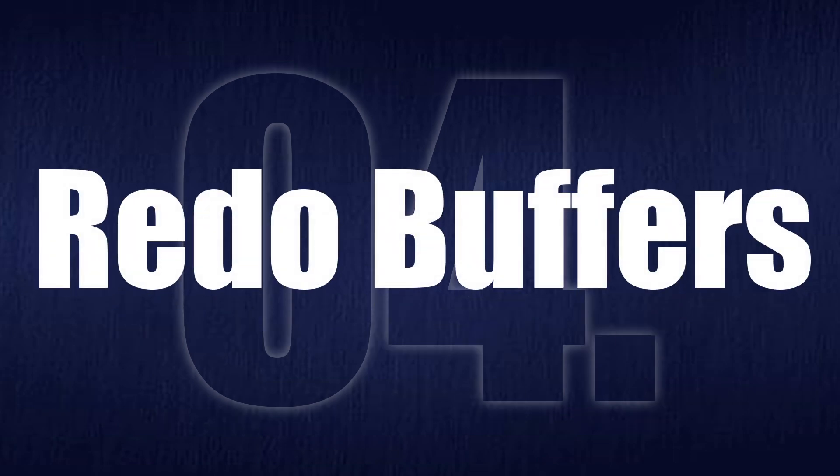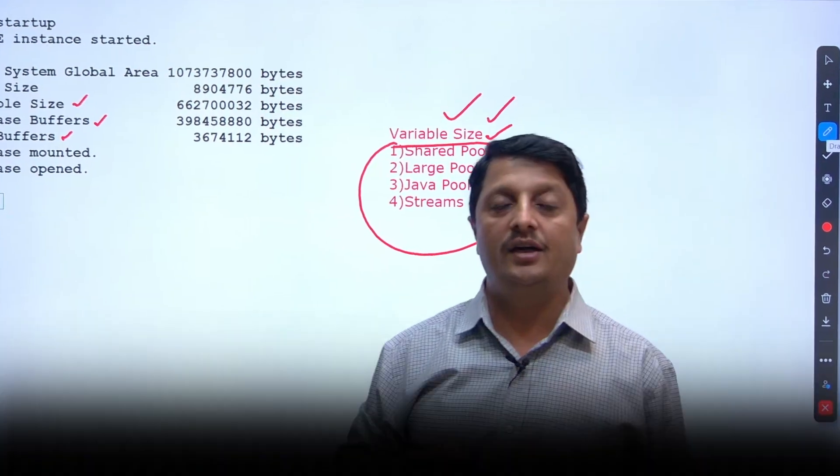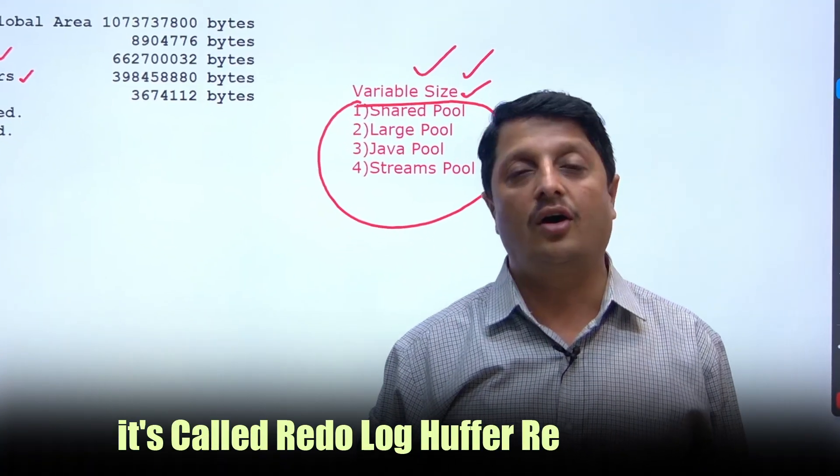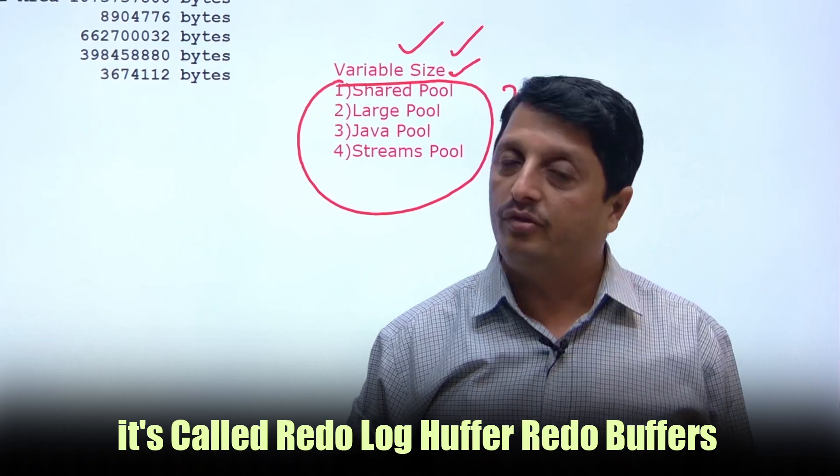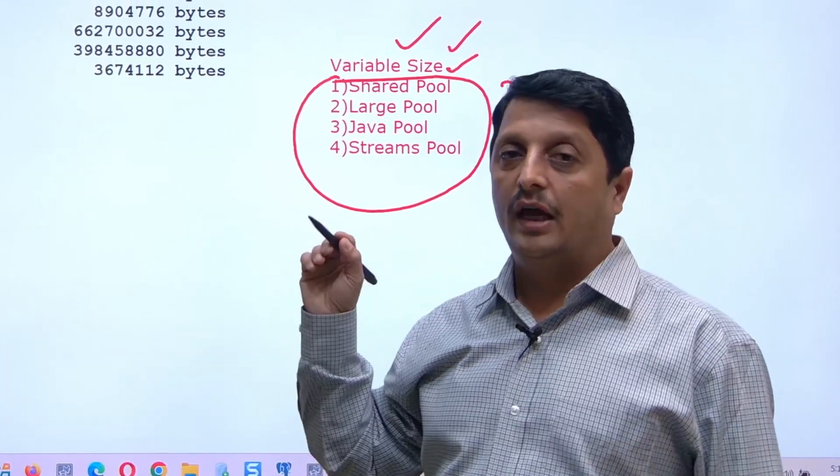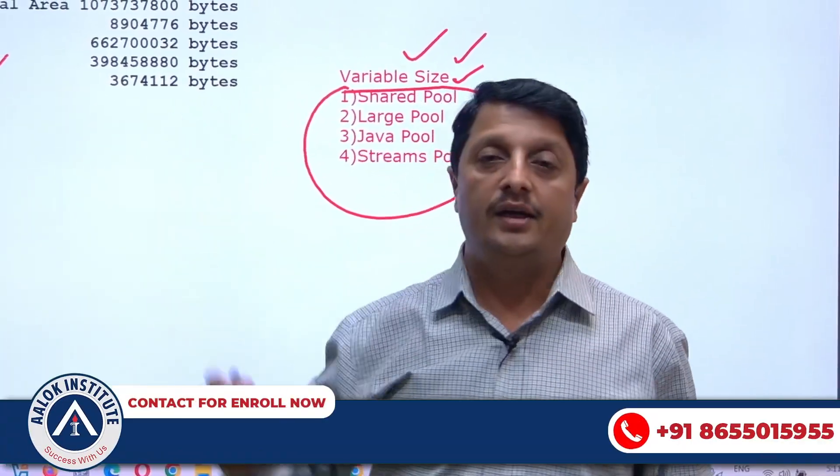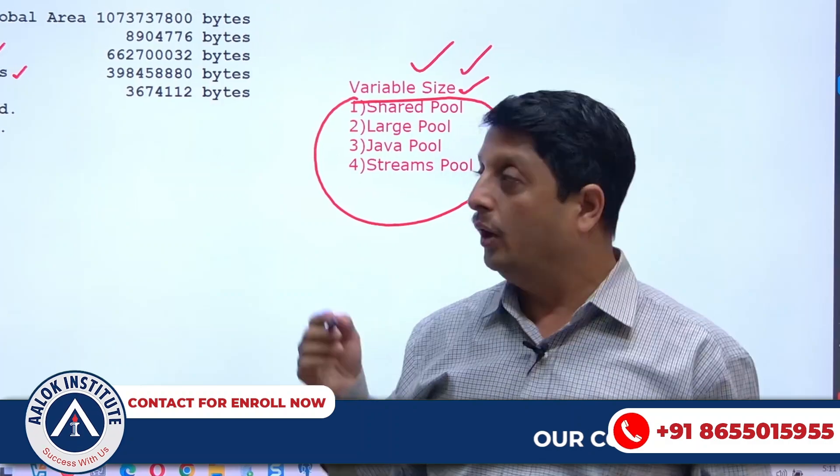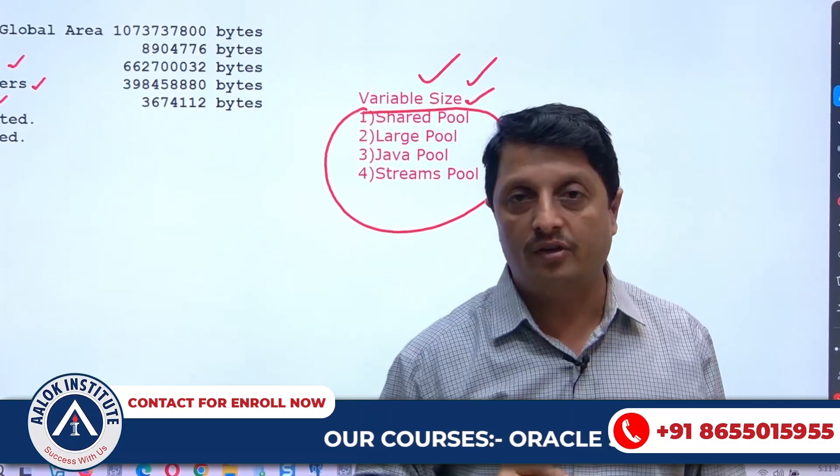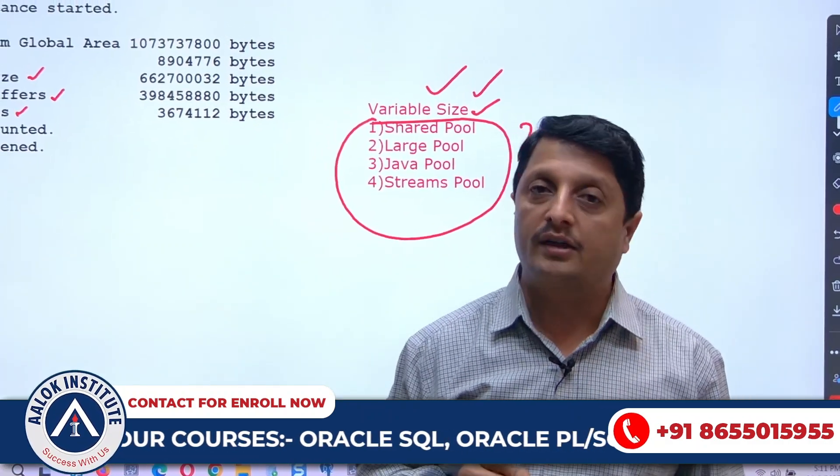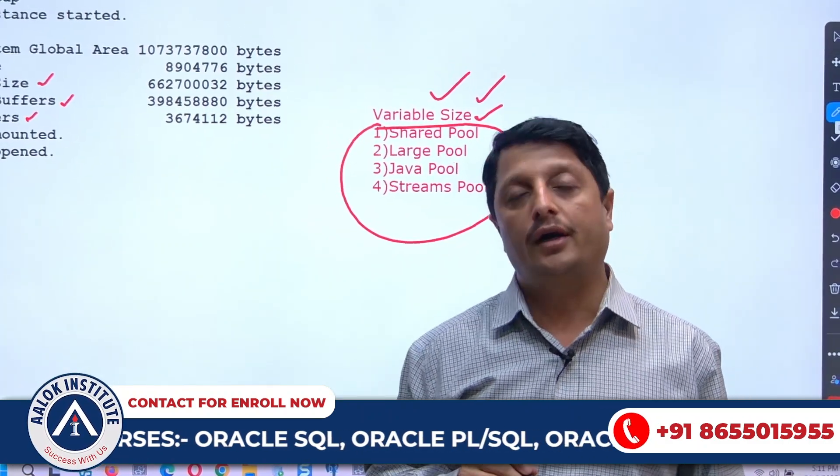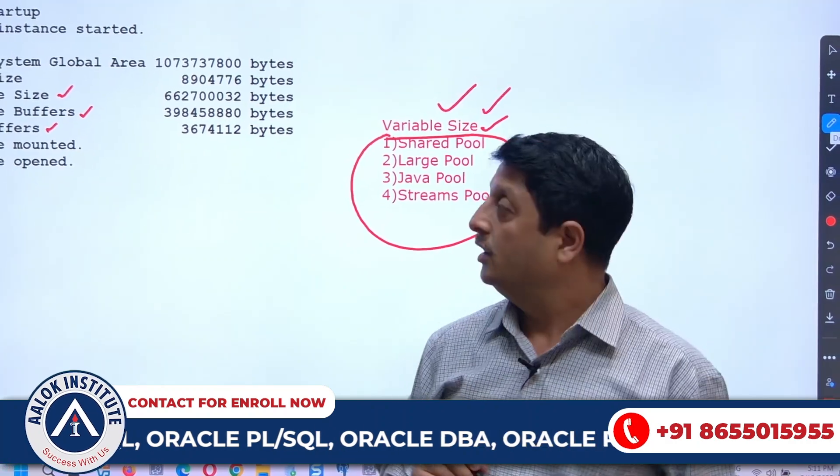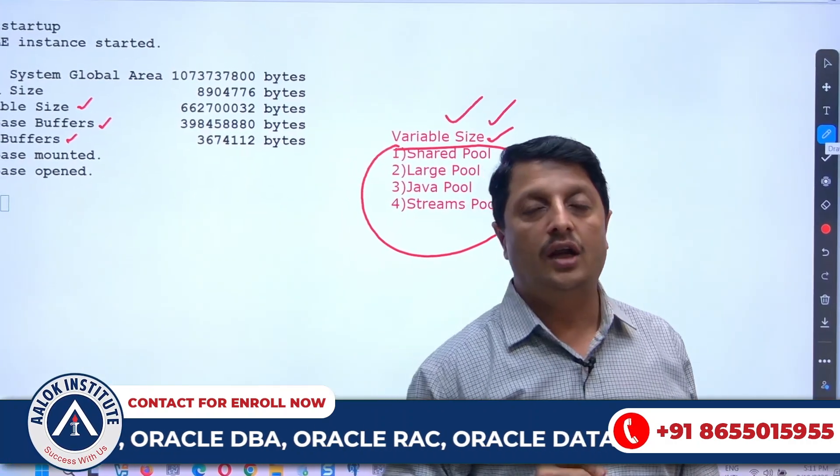And the fourth component is called redo buffers, nothing but it is called redo log buffer or redo buffers. So here, any changes you do in your database buffers will be recorded in the redo buffers, which we call as change vectors or redo entries. These will be stored in your redo buffers, and later that information gets updated to your redo log file.